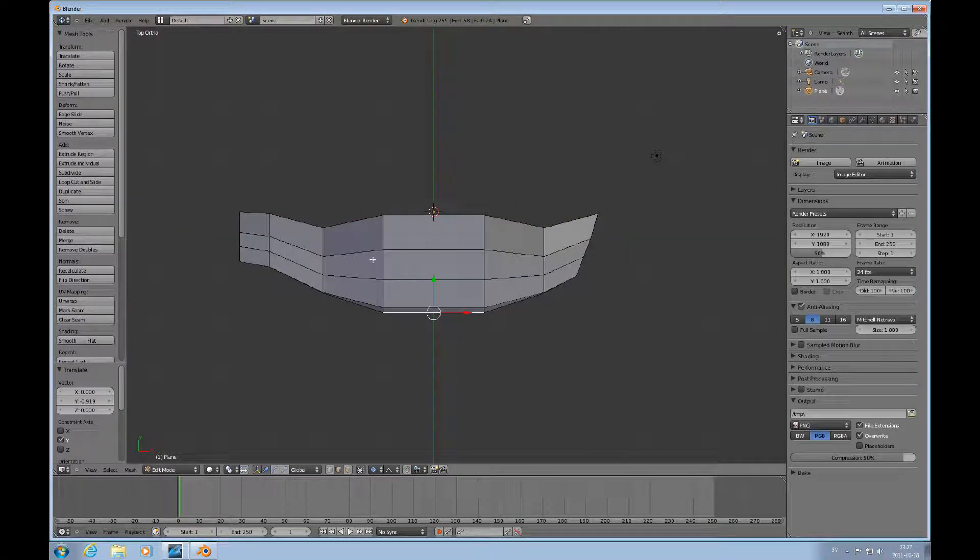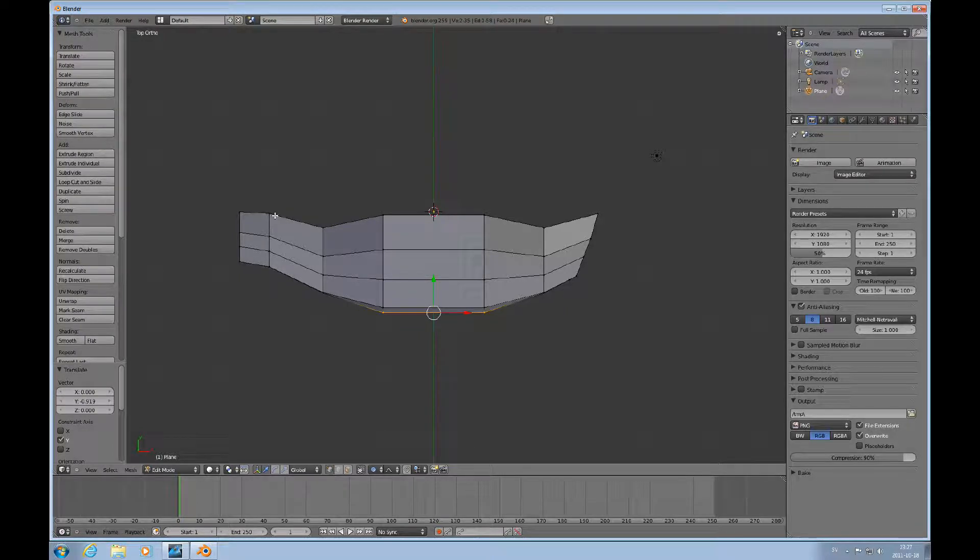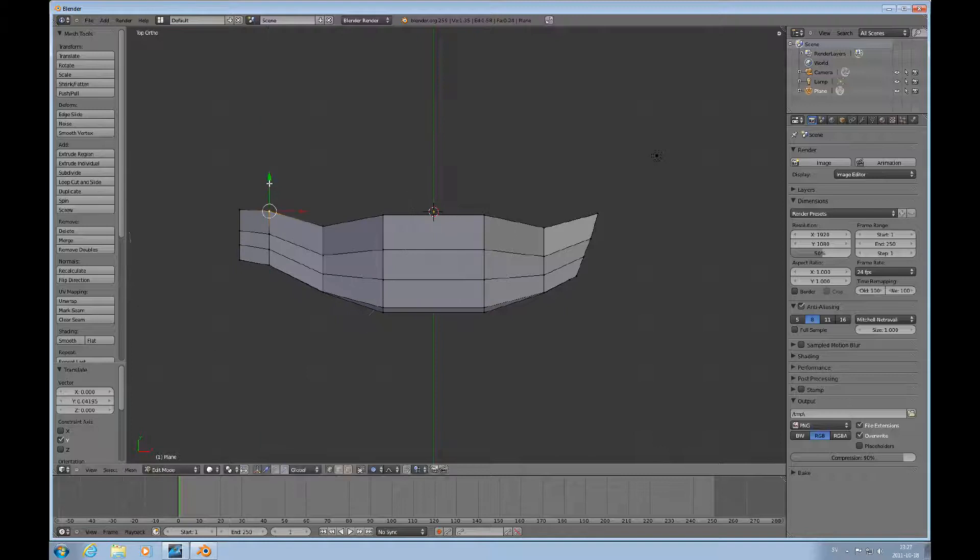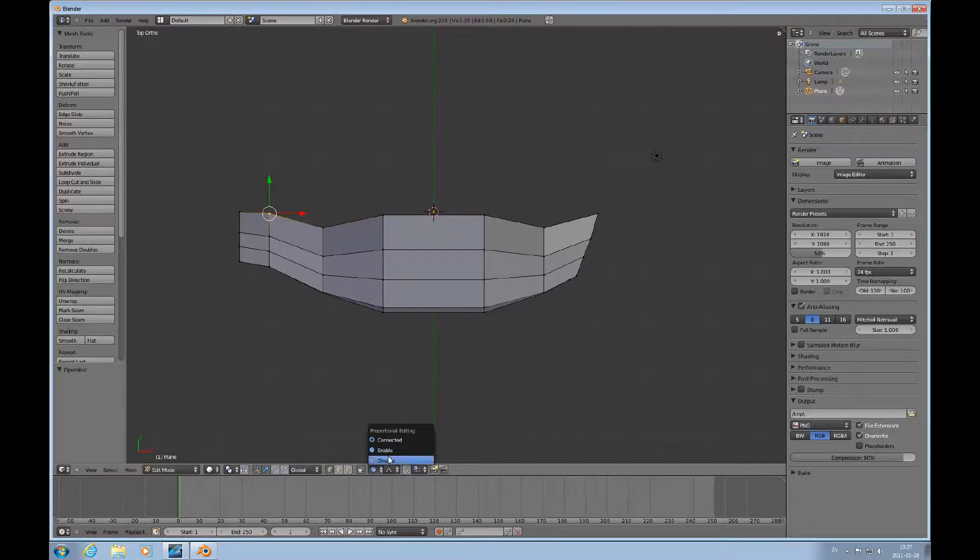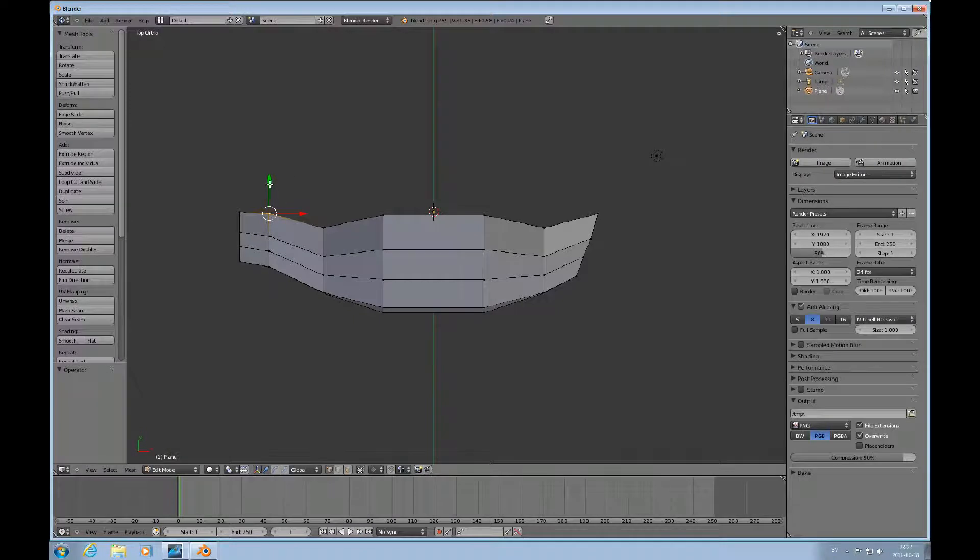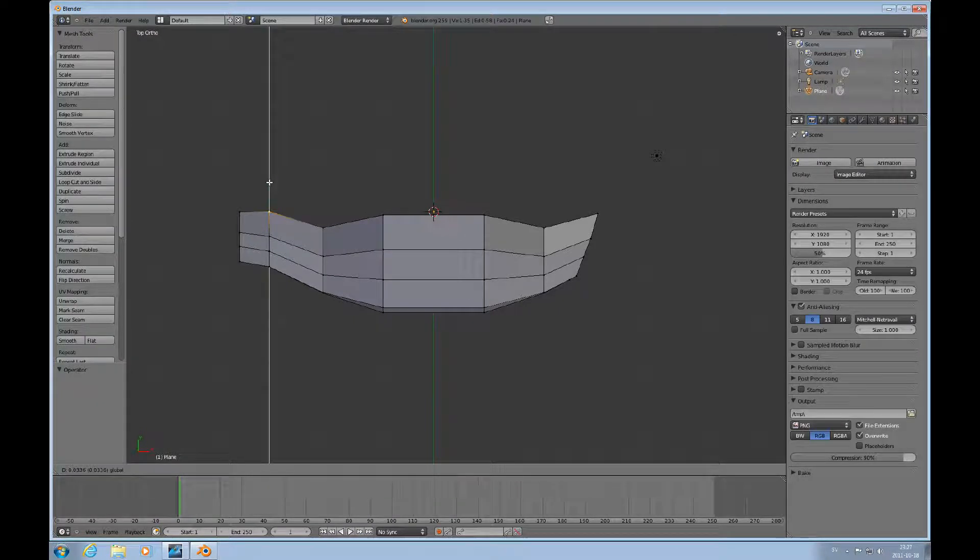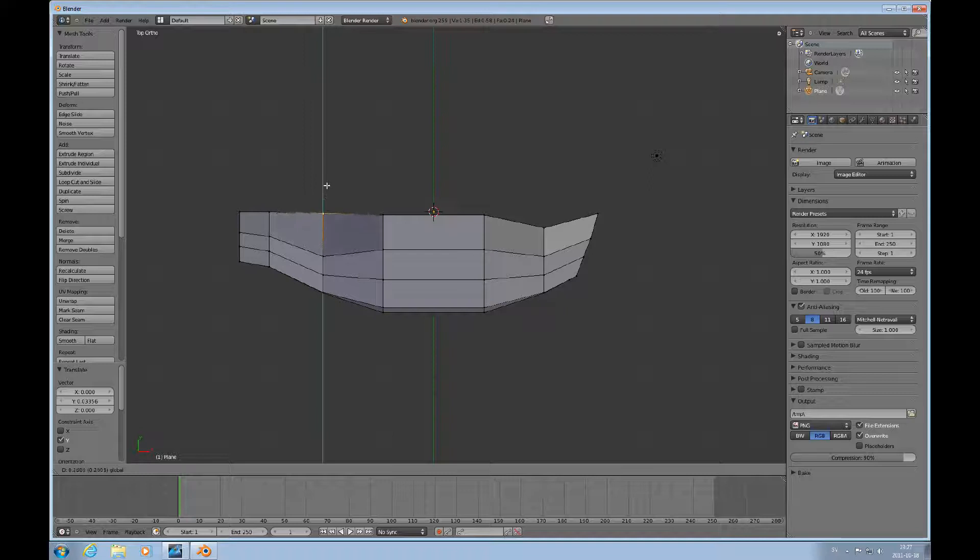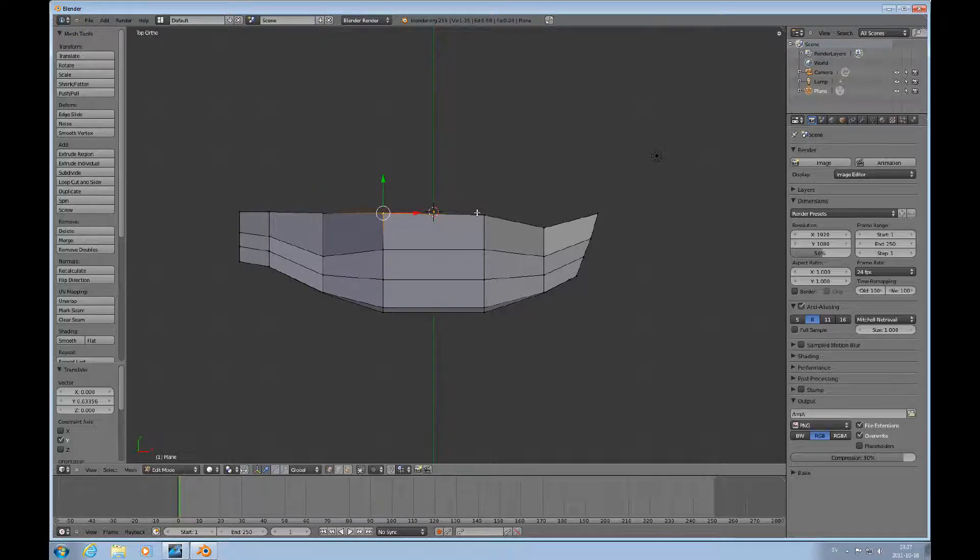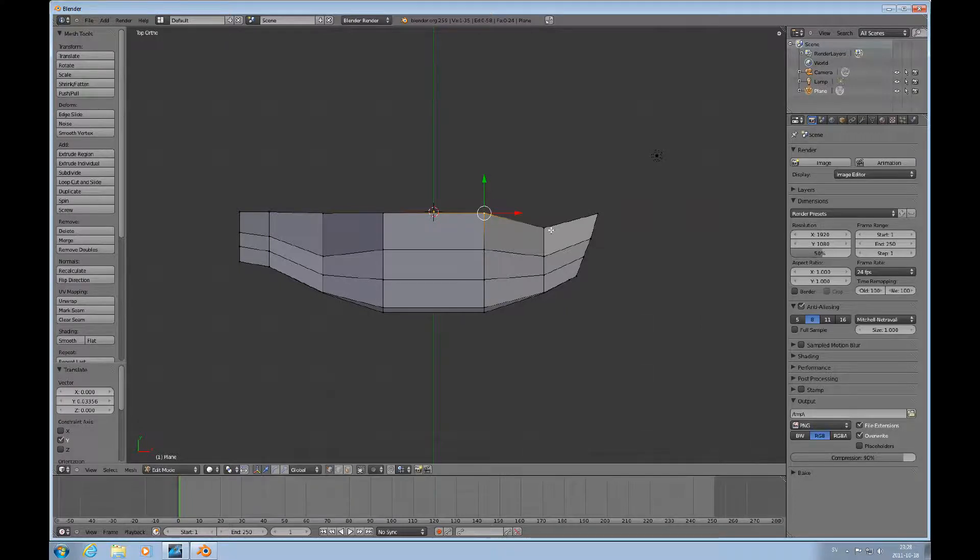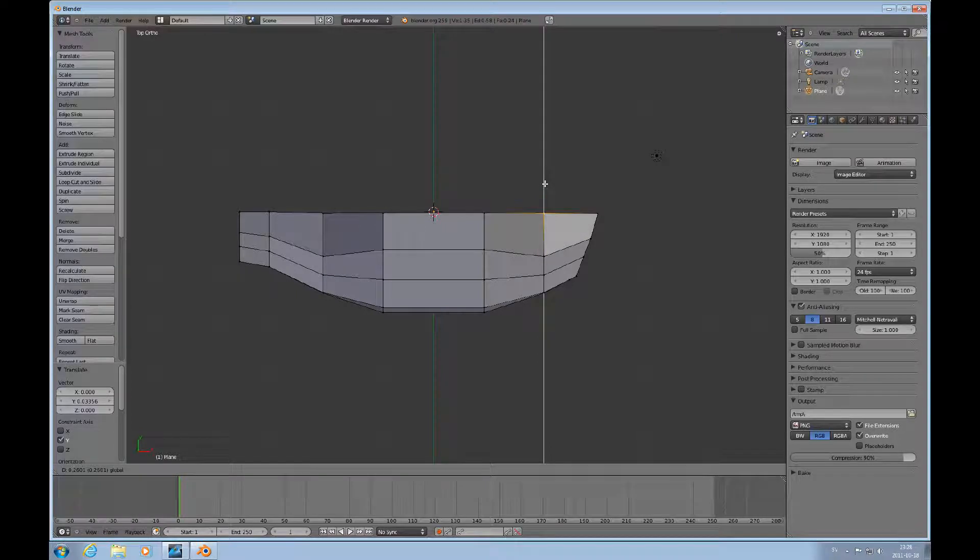The next thing you want to do is shift to vertex mode and control C. I want to disable the proportional editing and go back to normal editing. Pull these vertices up to form as much of a straight line as possible with the x-axis.